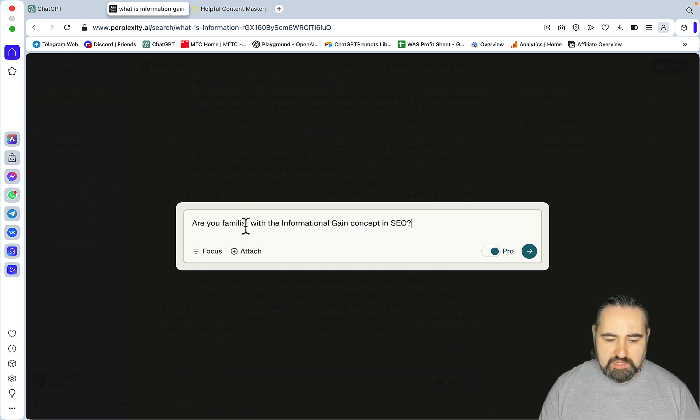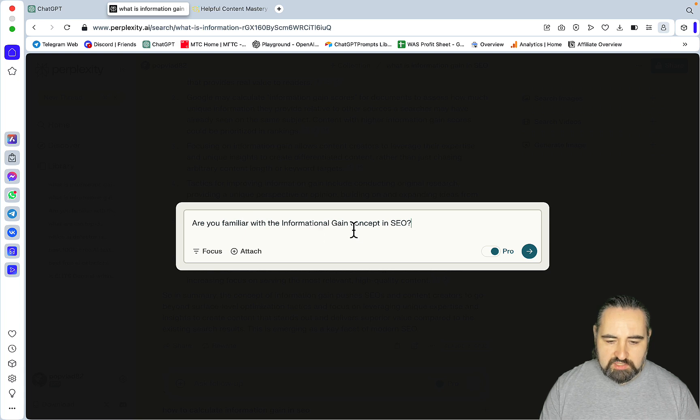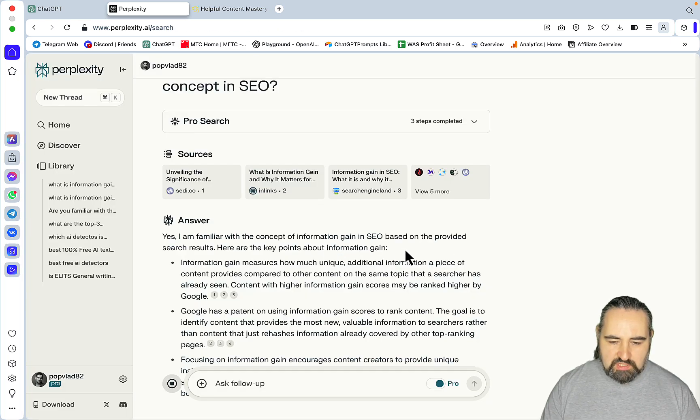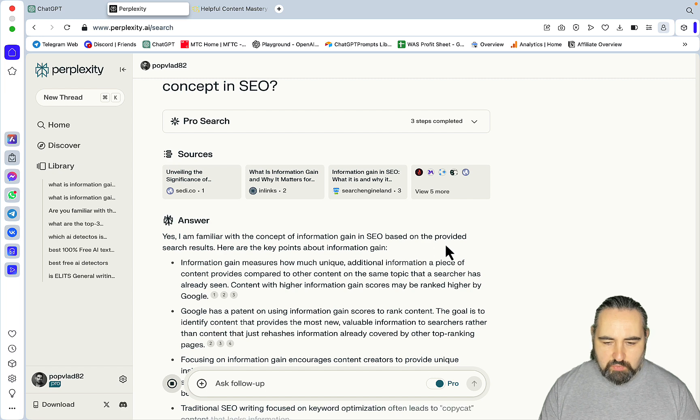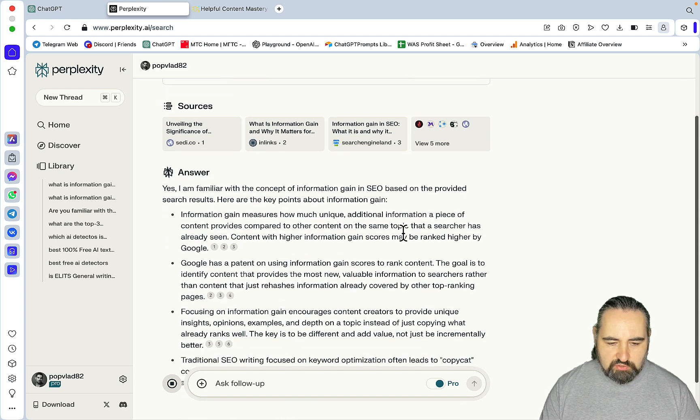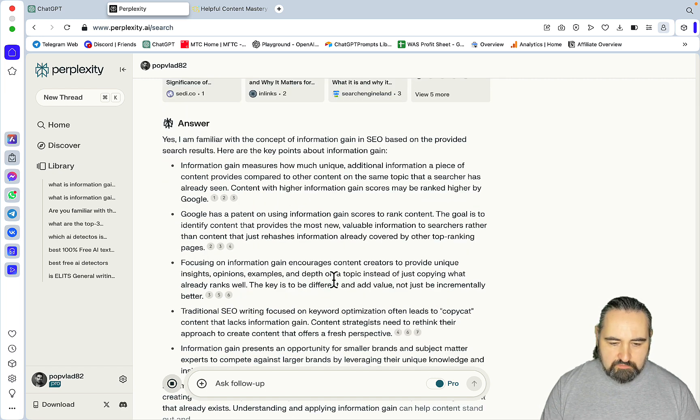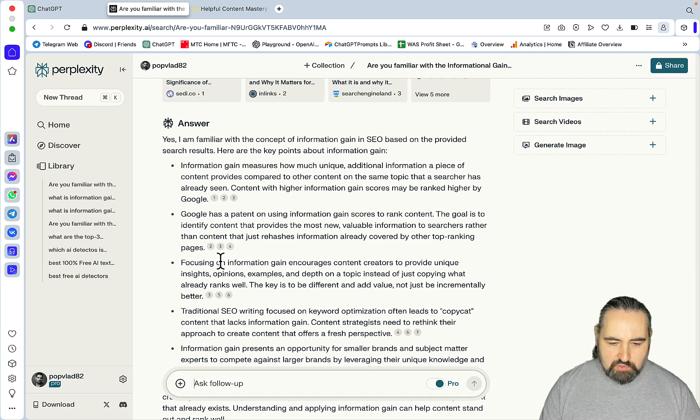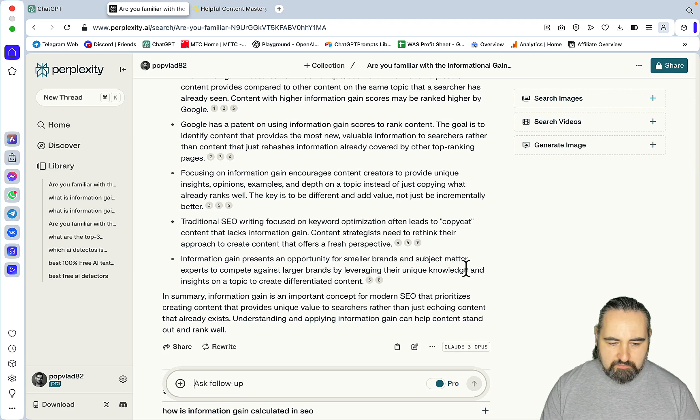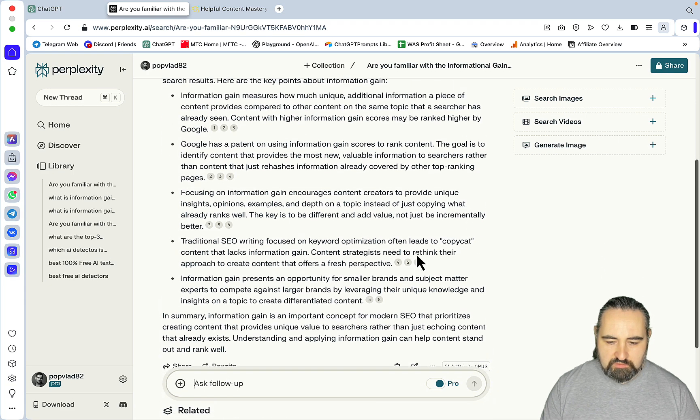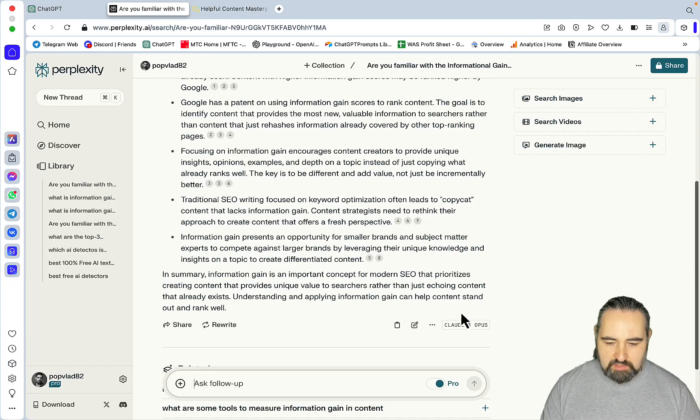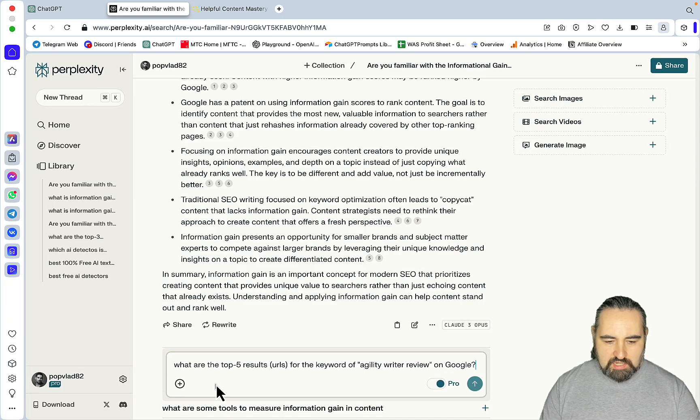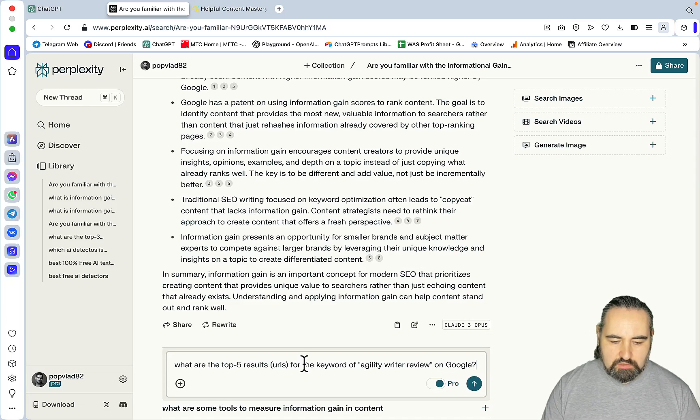Are you familiar with the information gain concept in SEO? Yes, I am familiar with the concept of information gain in SEO, based on the provided search results. Google has a patent on user information gain scores. Focusing on information gain encourages content creators to provide unique insights. Gives you a very good summary. And as you see, I'm using Claude 3 Opus.